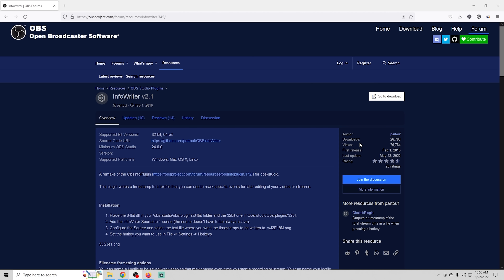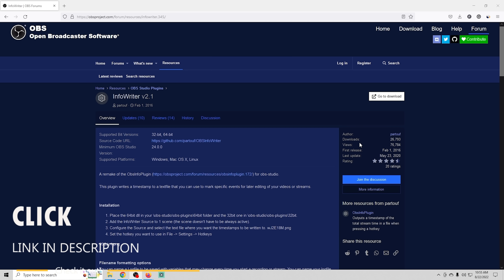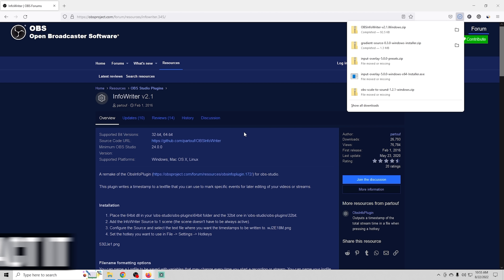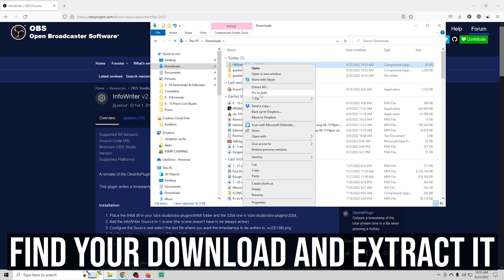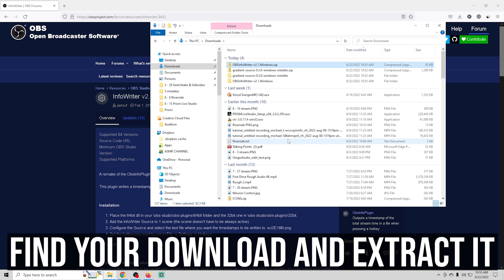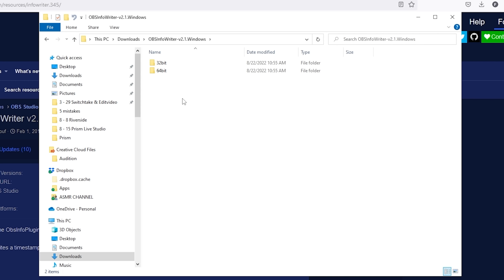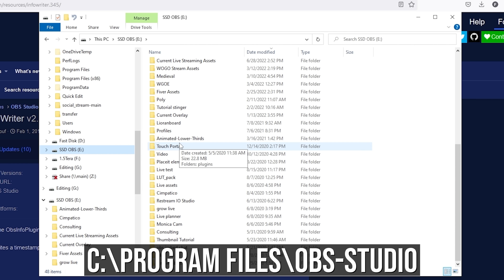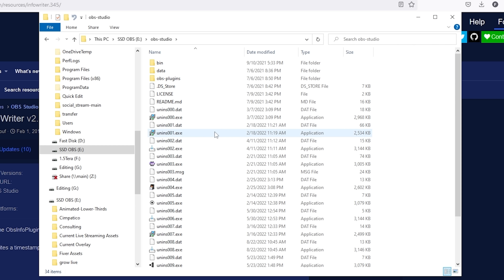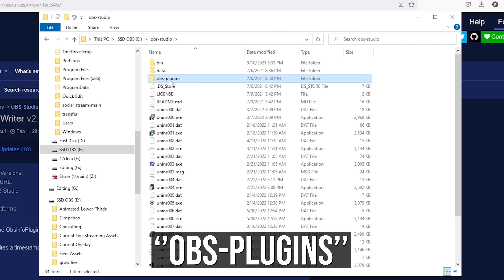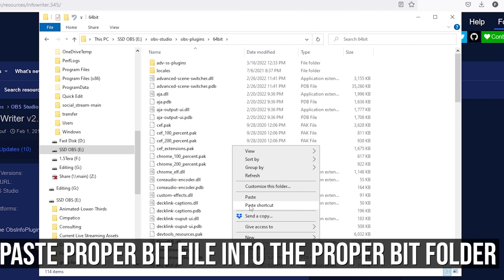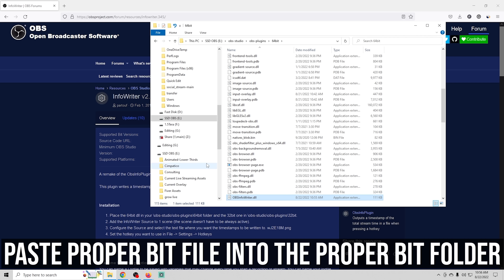Info Writer is an extremely simple install. The links are in the description down below. From the page, go to the top right and click to quickly download a zip file. Go into your downloads, right-click and extract it. This one has 32-bit and 64-bit versions. Since I'm running 64-bit Windows, I'll grab that and copy the DLL out of it. Then go to your obs-studio directory — when you open obs-studio there is a plugins folder called obs-plugins. Click on that and you'll see a 32-bit and 64-bit folder. Go into the 64-bit folder, paste in that DLL, and you are installed. It's really that simple.